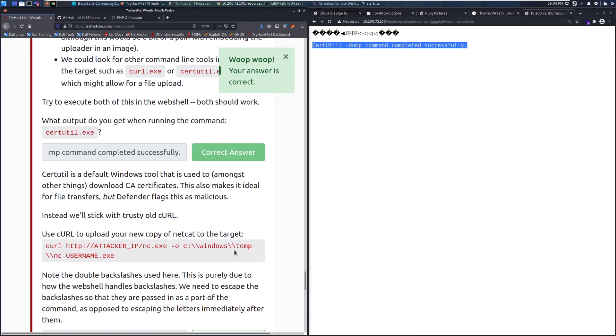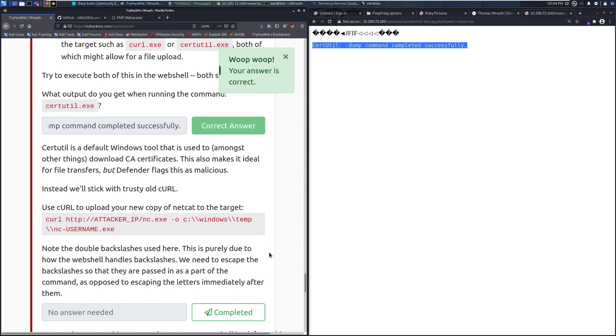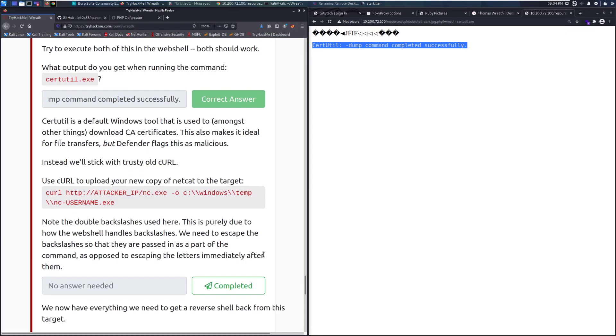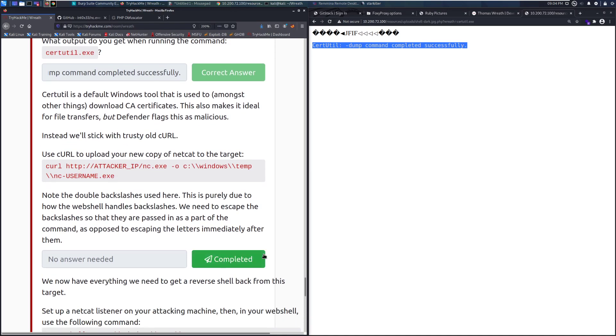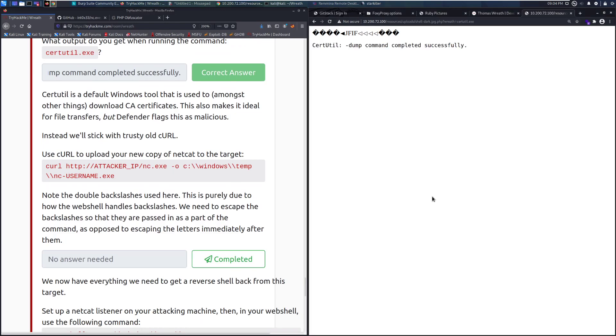Let's go ahead and copy this in and see if it takes it. And there we go. Certutil is a default Windows tool that is used, amongst other things, to download CA certificates. This also makes it ideal for file transfers, but Defender flags it as malicious. Instead, we'll stick to trusty old curl. To use curl to upload your new copy of Netcat to the target. We can do that with curl.